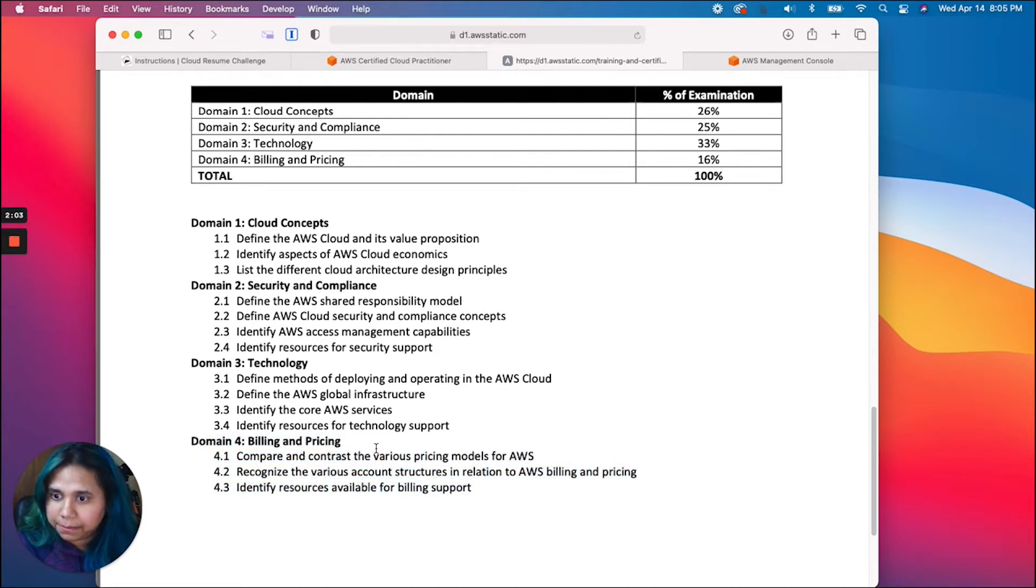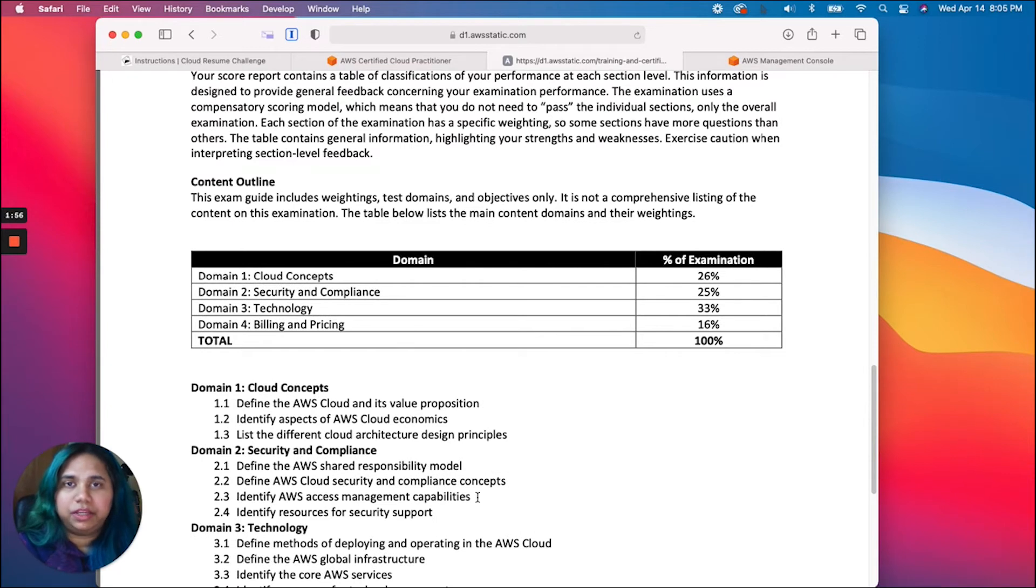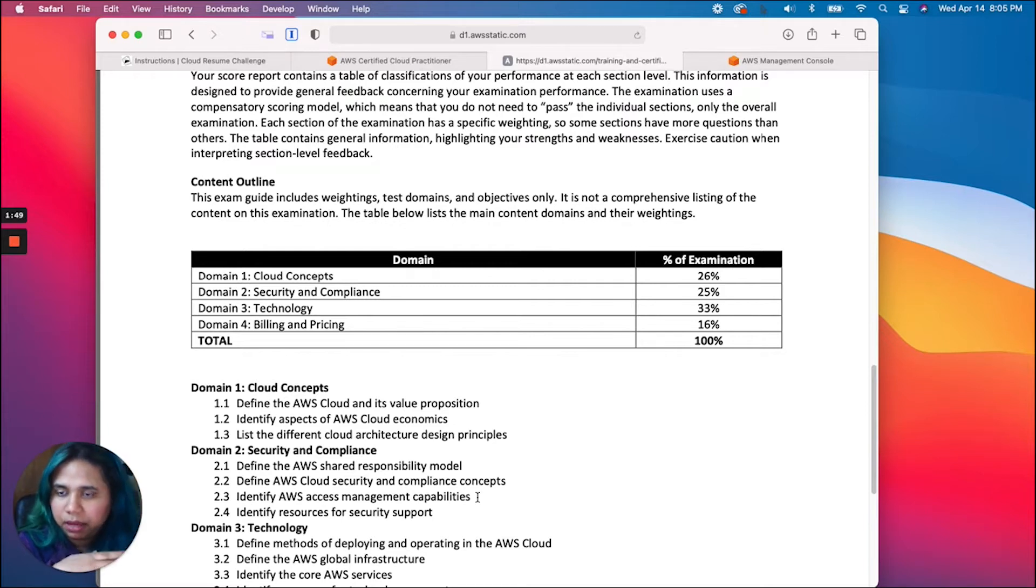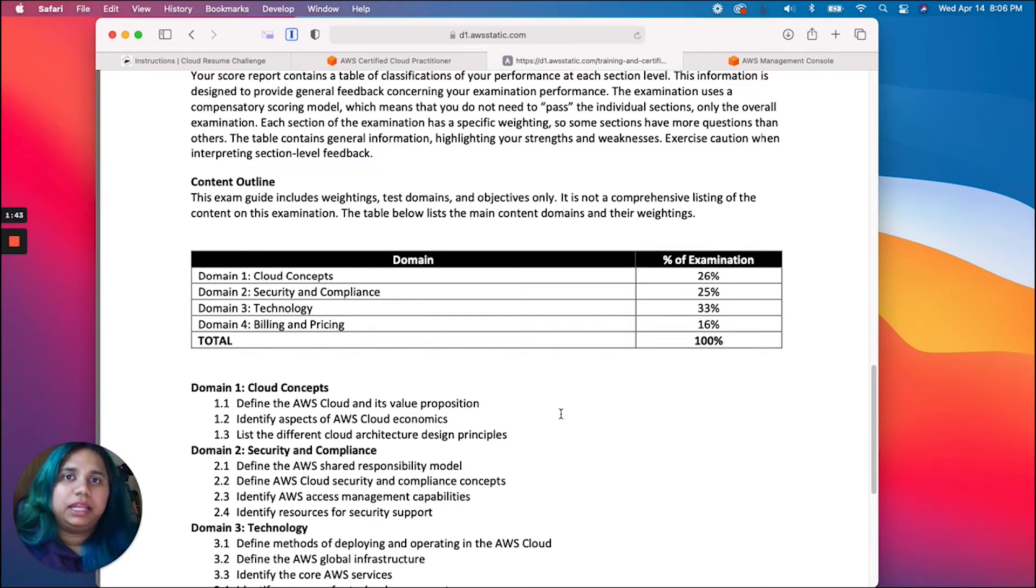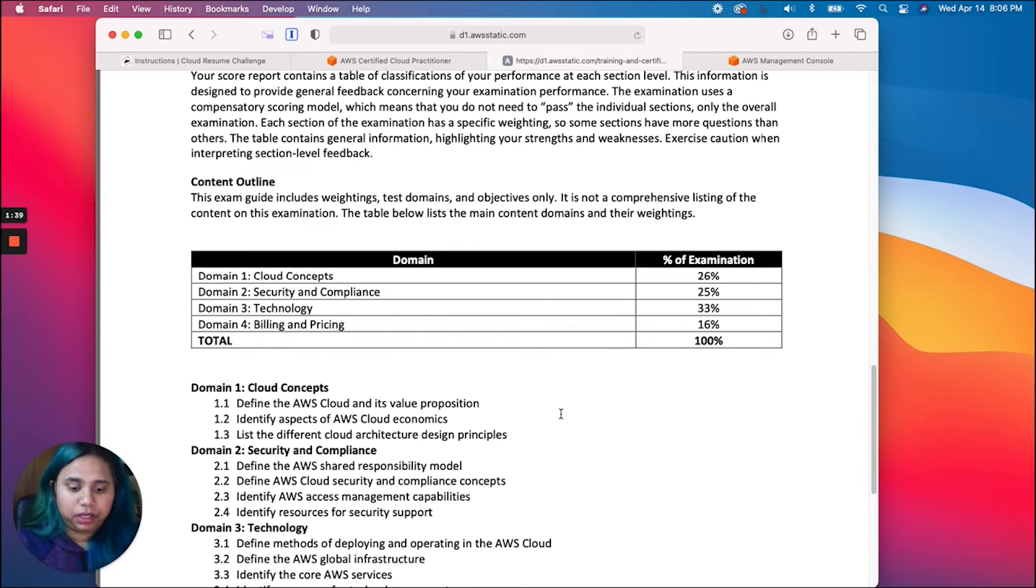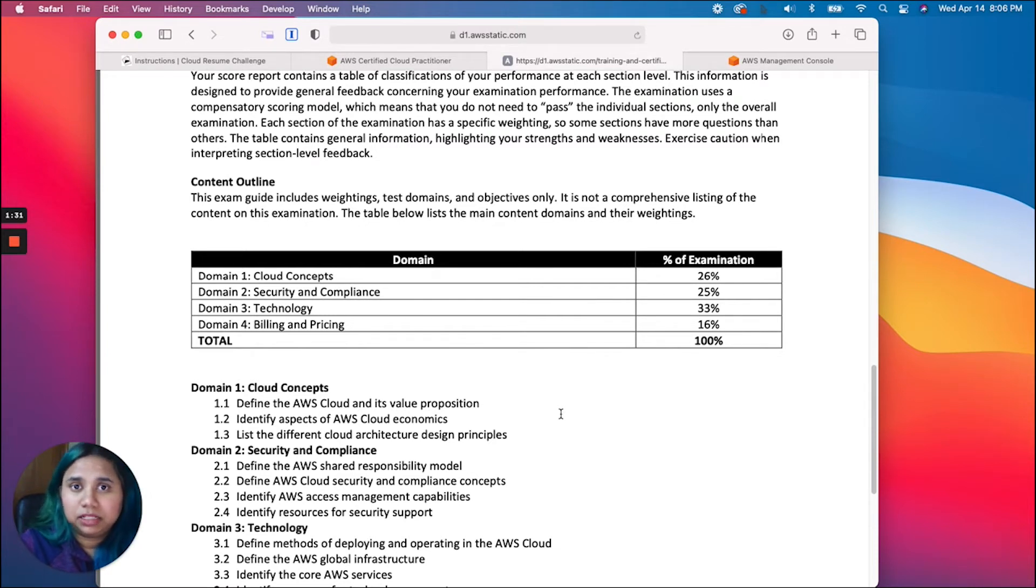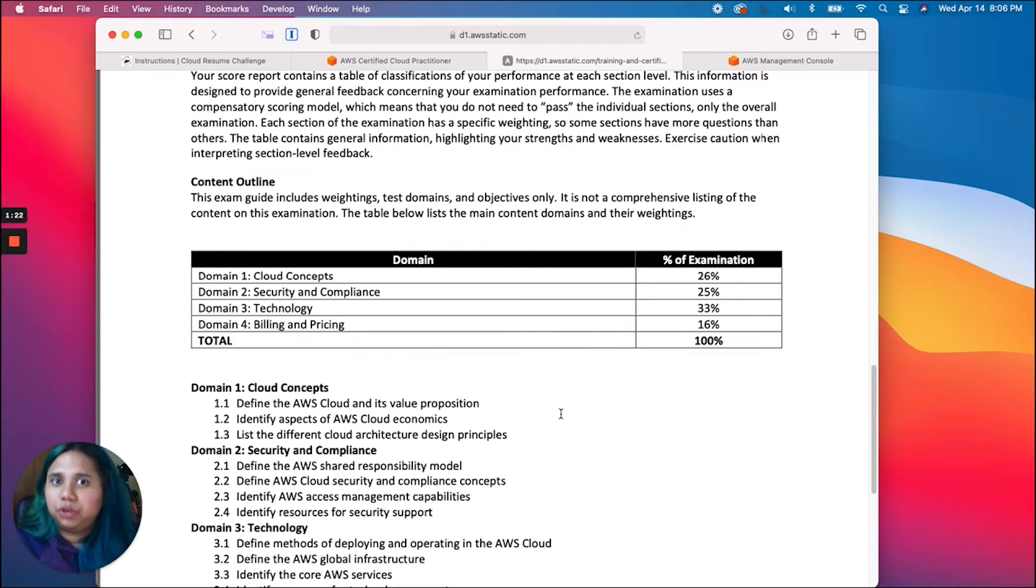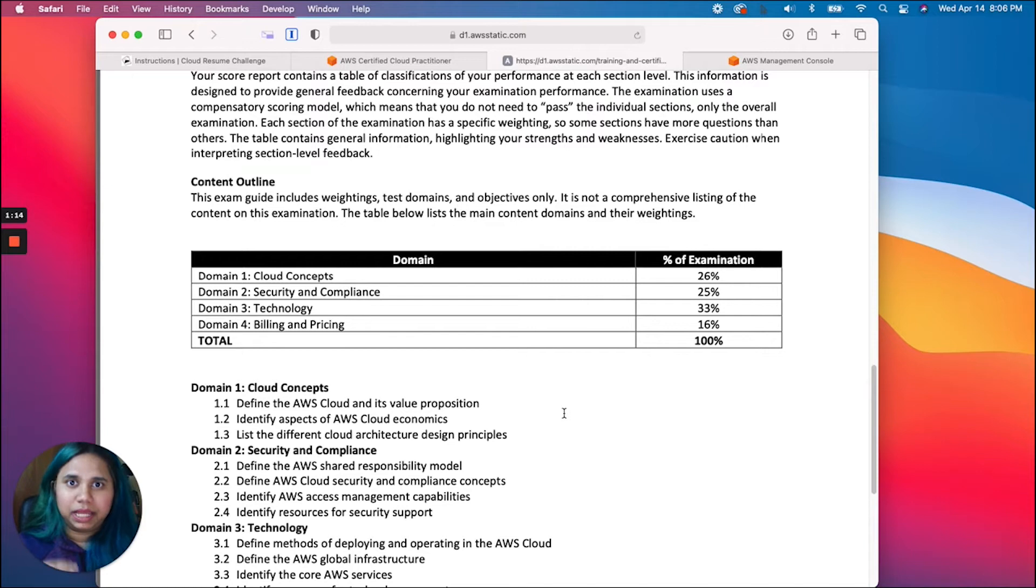Talking about the certificate I have, I have the associate level certificate, which would be the next step after getting the Cloud Practitioner certificate. There are a couple options and the most taken certificate is the Solutions Architect. Even AWS and A Cloud Guru advise that if you want to get a certificate like this, you would first go through the Solutions Architect because that course really pounds the basic concepts of AWS and its services.